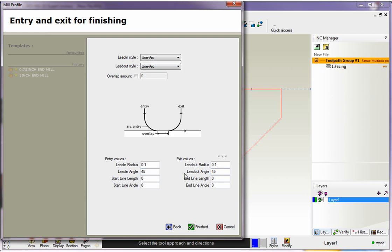And by doing so, 1CNC will populate all the exit values with exactly the same values as your entry values. So this is just a shortcut tool. You can click and bang. Your exit values will match your entry values. I'm all done with this. So I'm going to click finished.